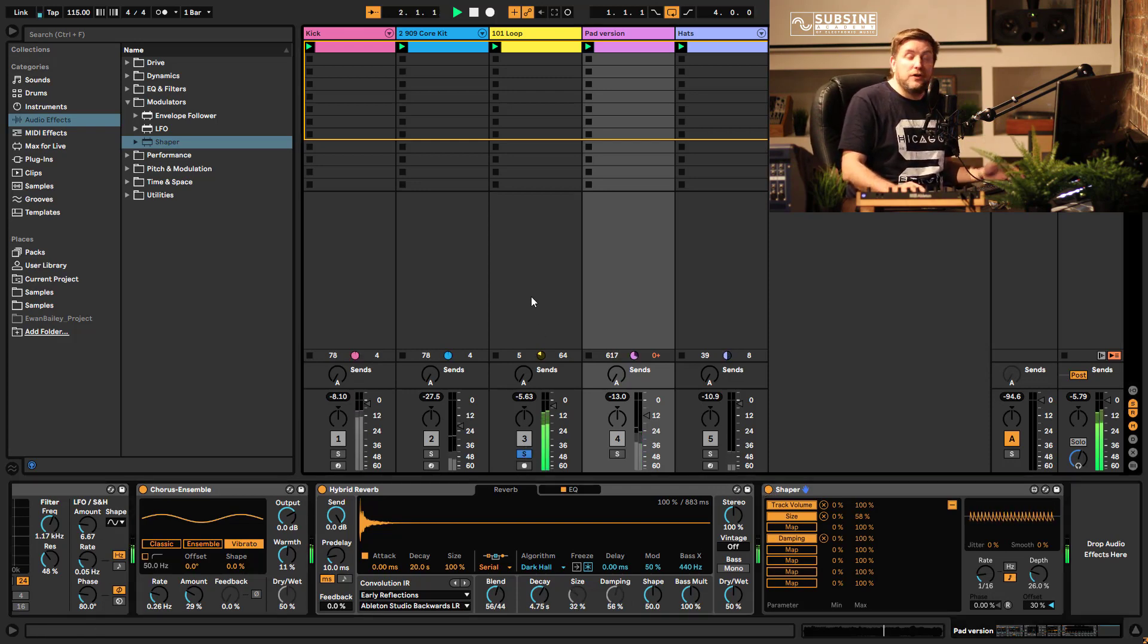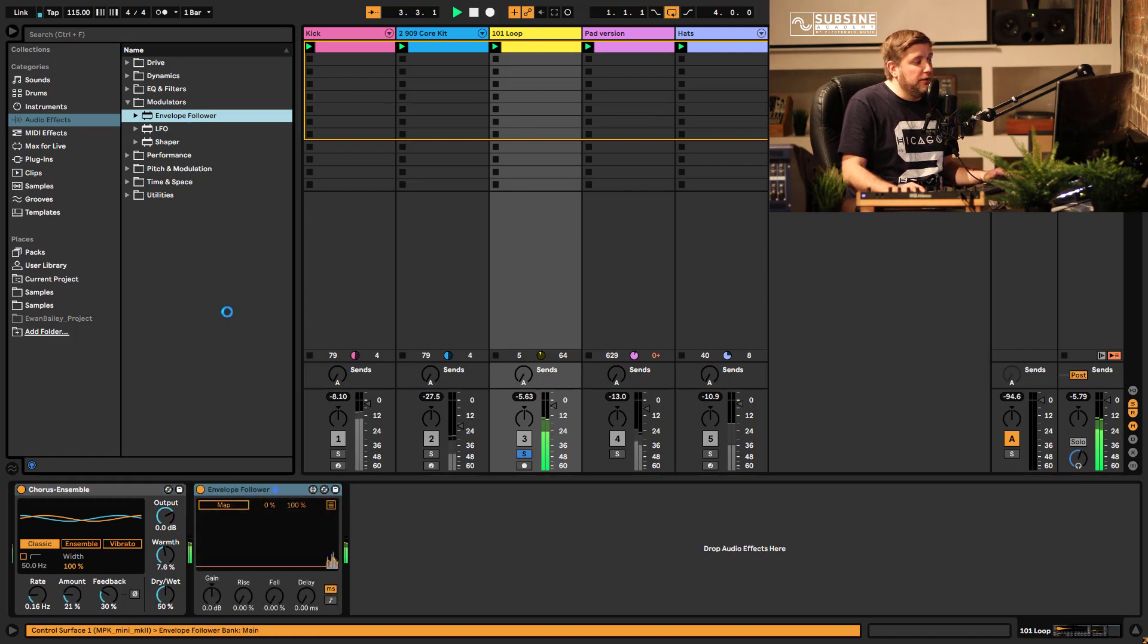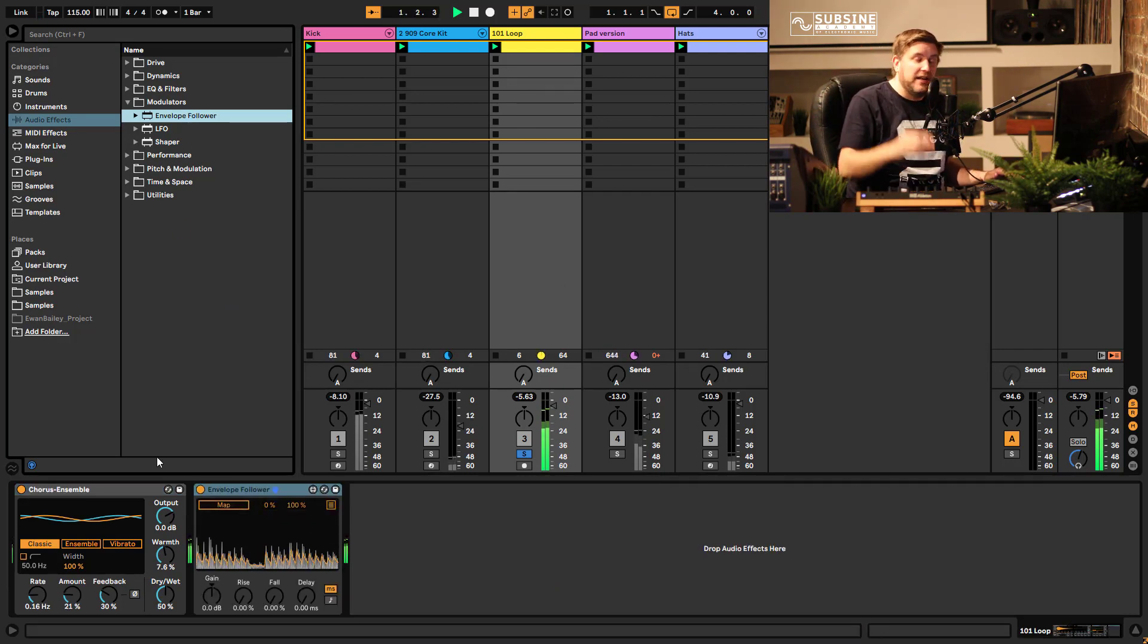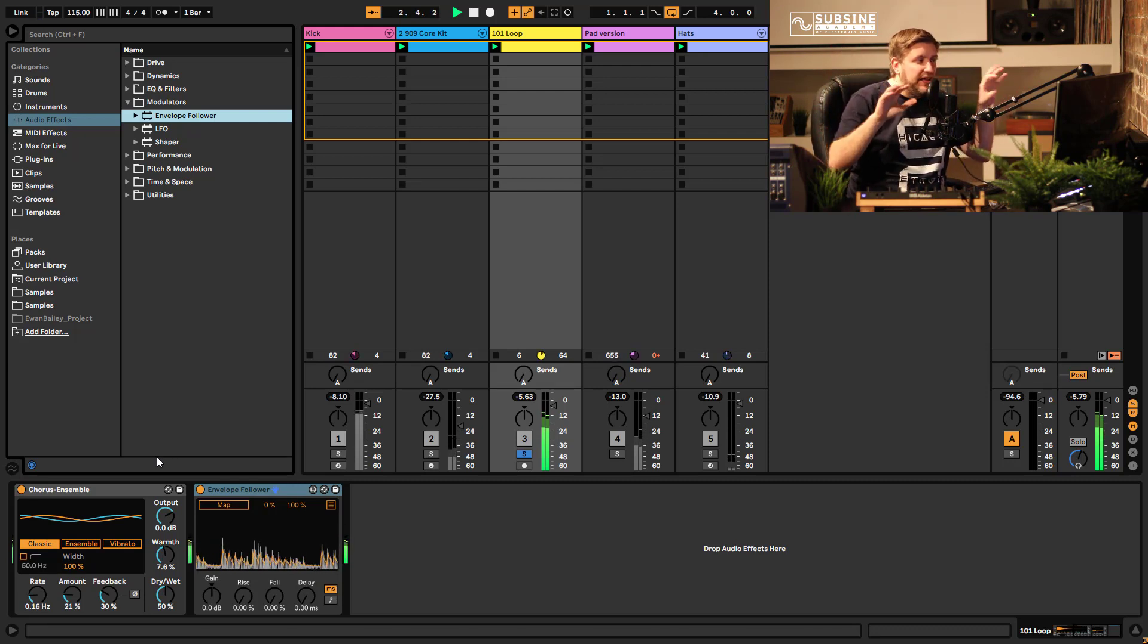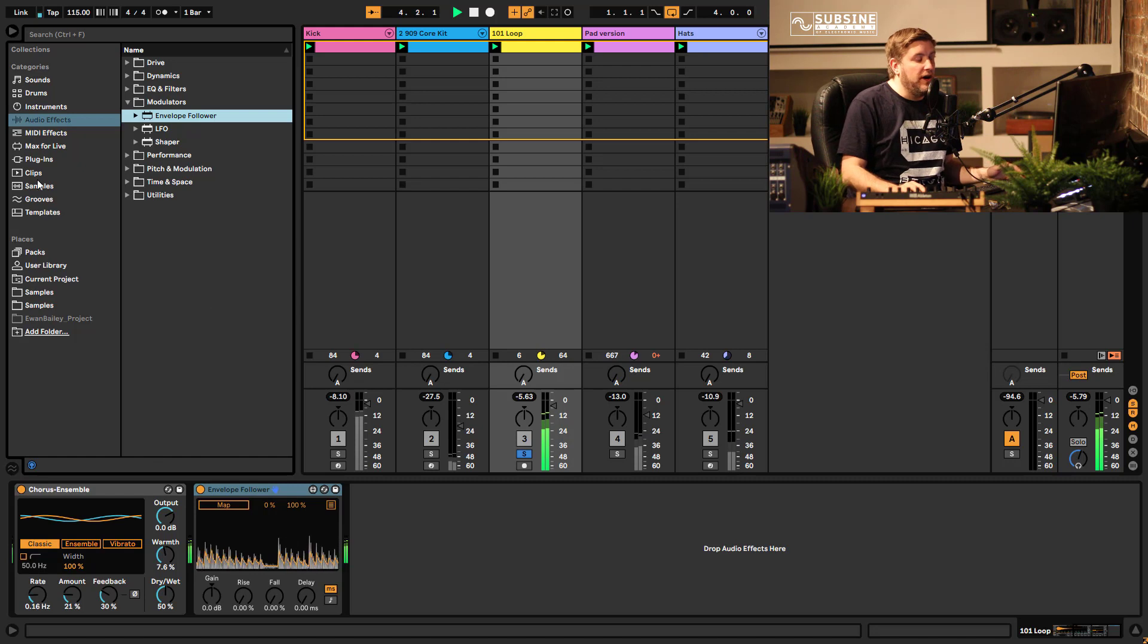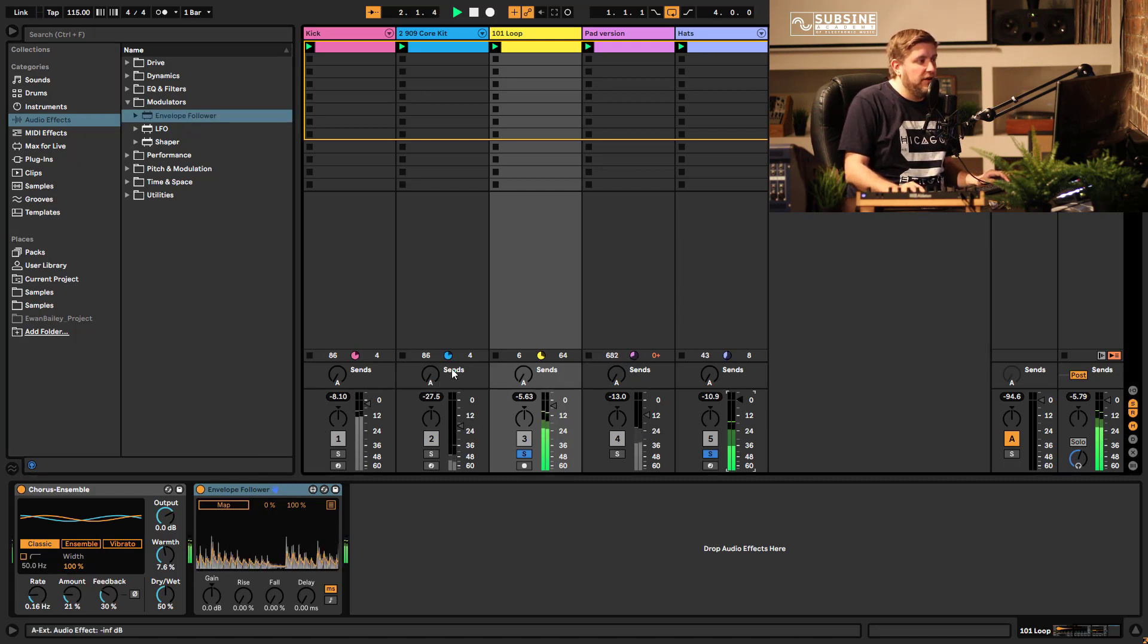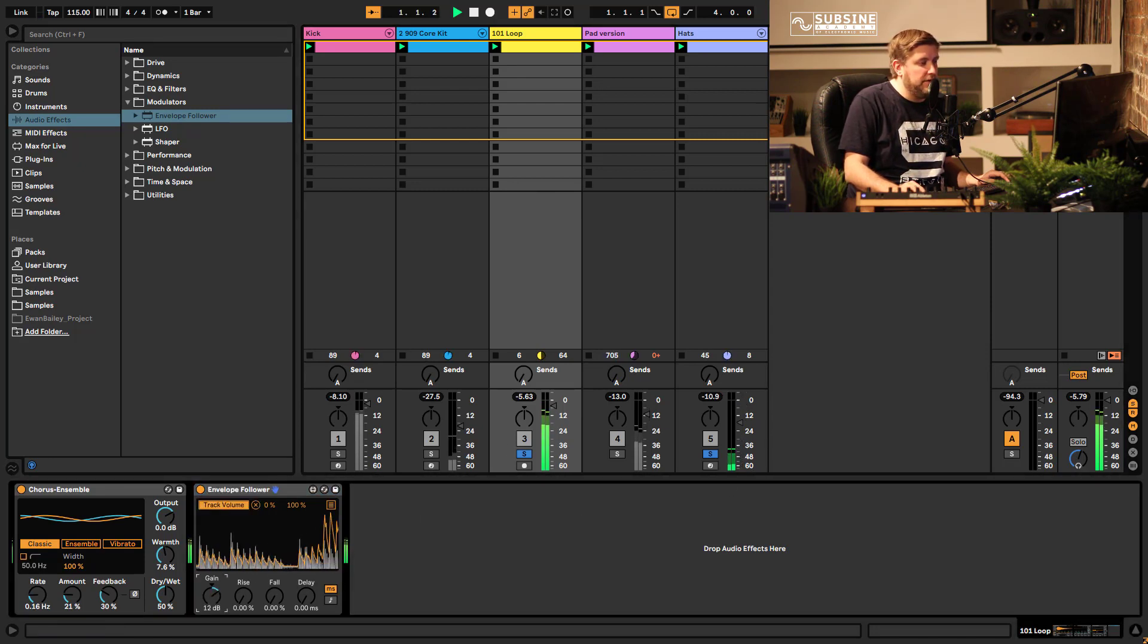If we take envelope follower, this listens to the actual level of what's coming into it and allows you to map that up to something so it means you can have elements reacting to each other in some way. Now for example I could have it so that the loop from the 101 here is mapped to the volume fader here, let's boost the gain up a bit.